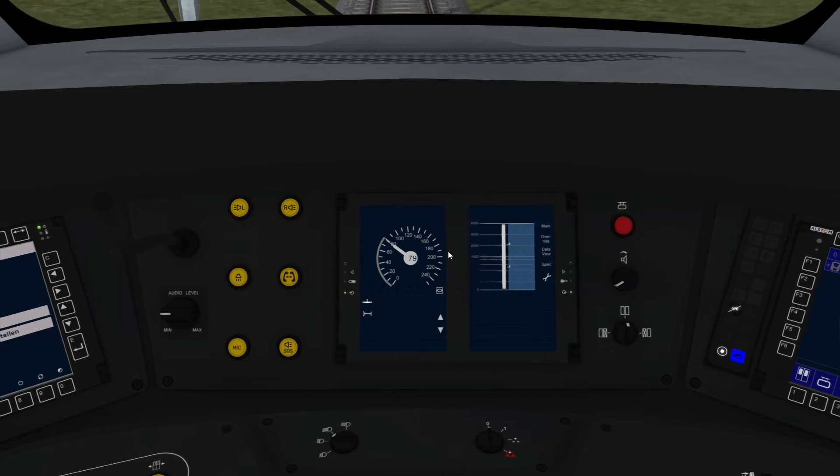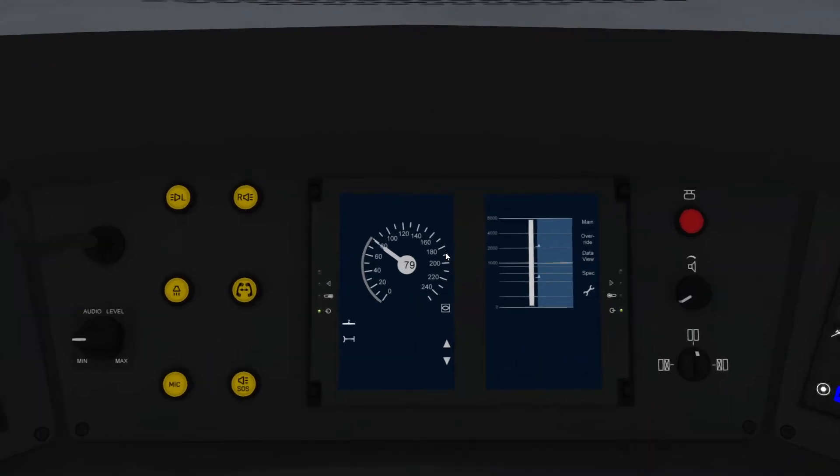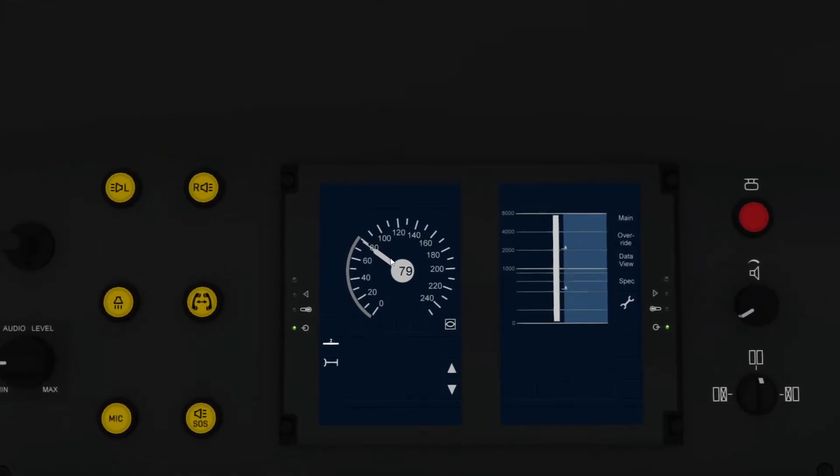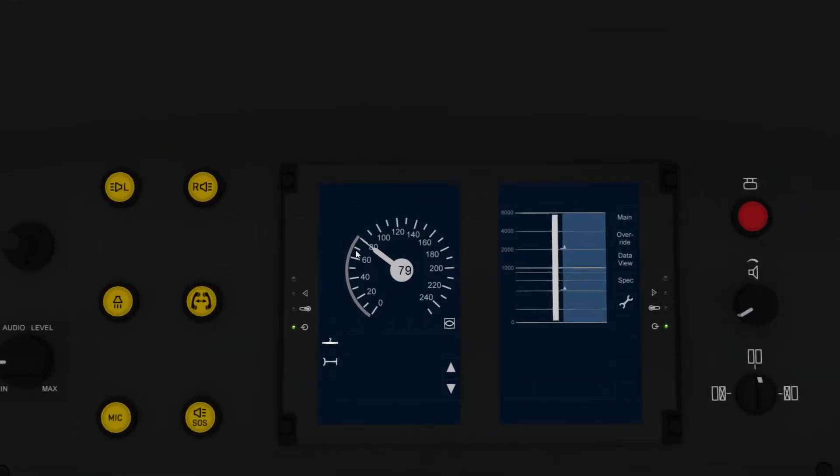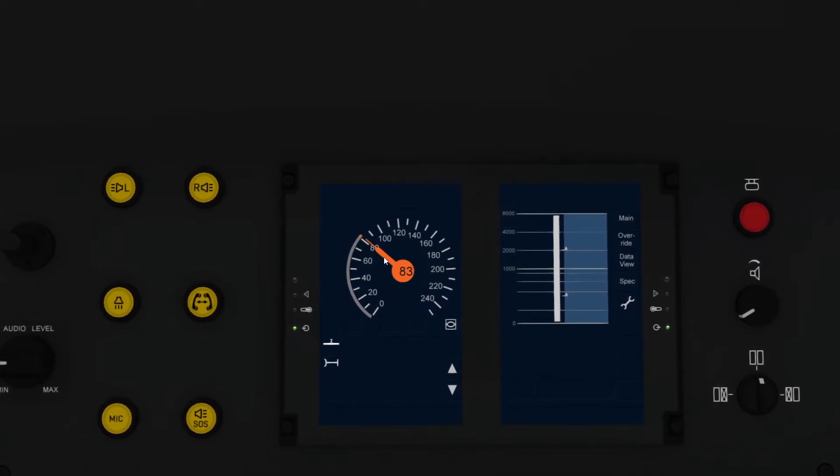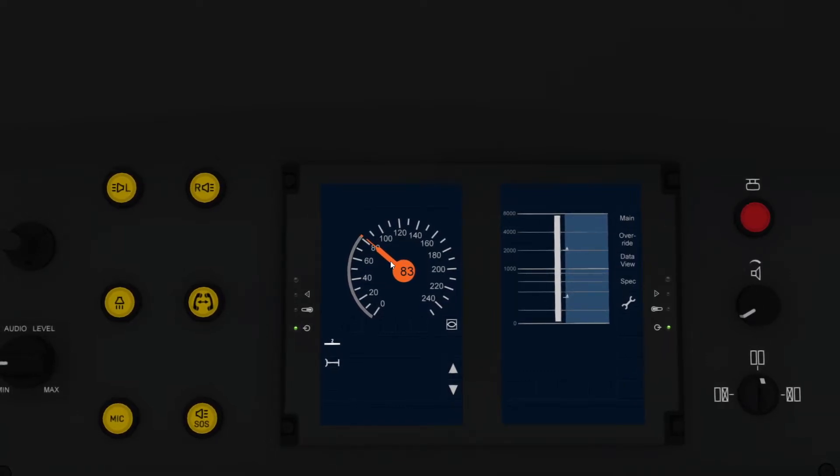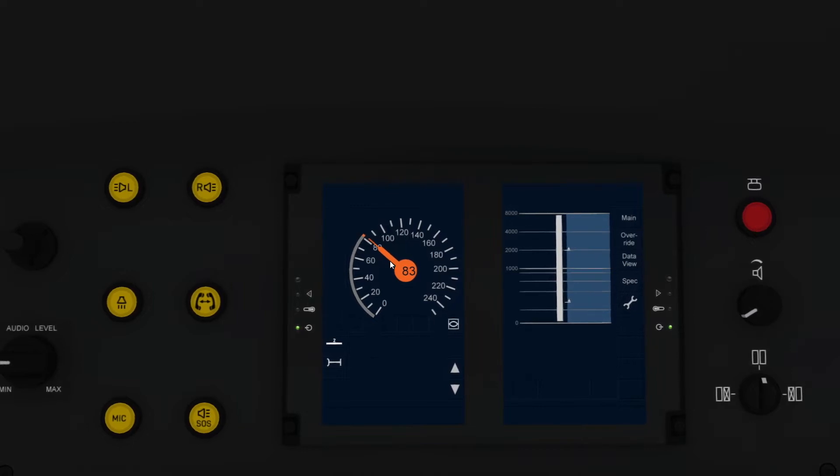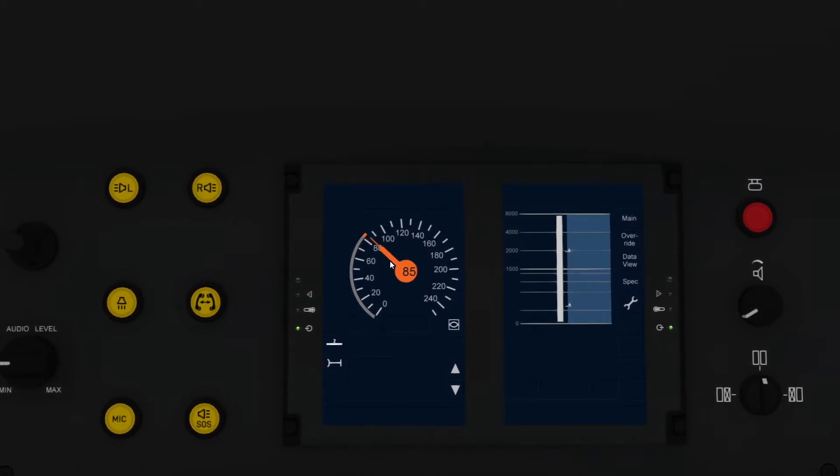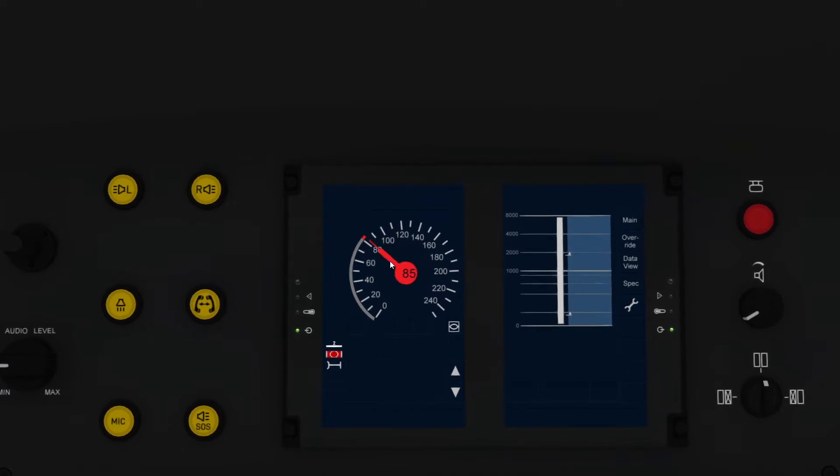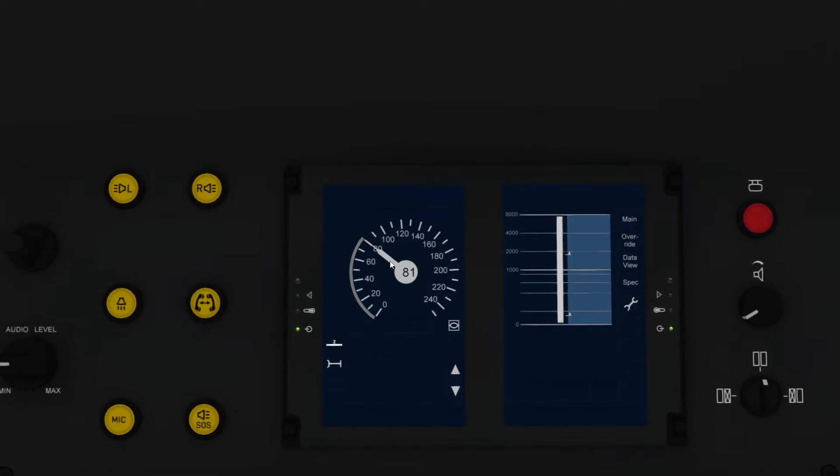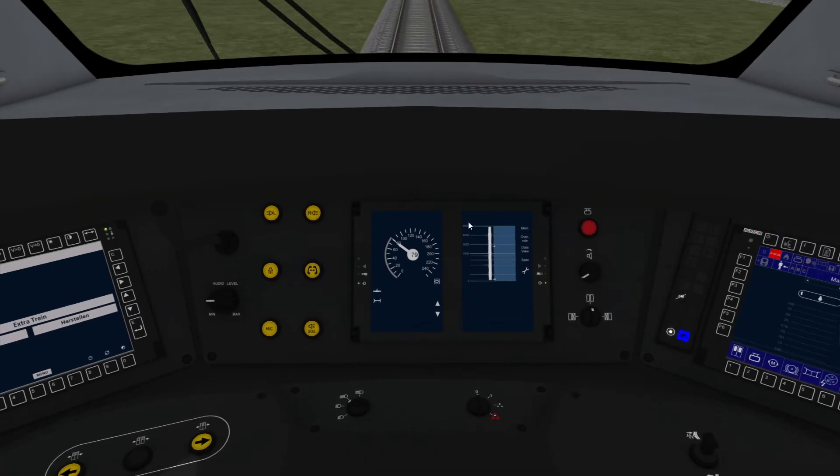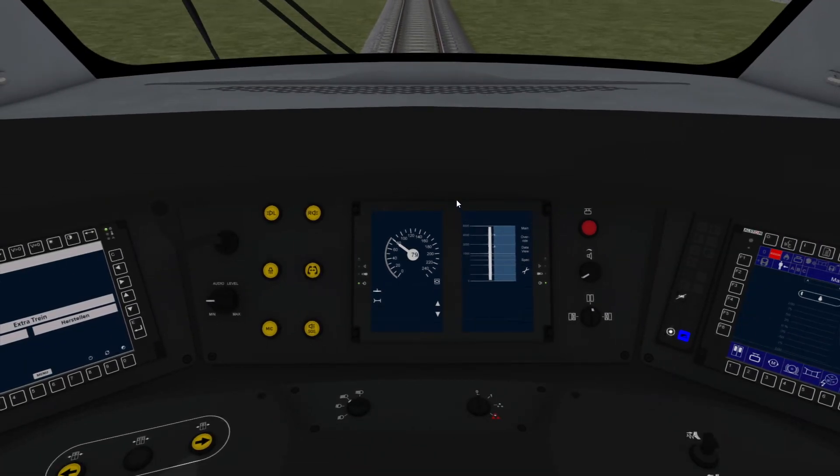Now, what happens if you overspeed? So if I increase my speed now, remember, we're capped at 80. So to start with, it goes orange. That's OK. It's within tolerance. But if I go any faster, I'm now getting the alarm. It wants me to brake. If I keep going faster, it intervenes and pulls us back to the speed limit. So that's trying to overspeed.